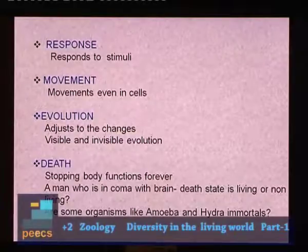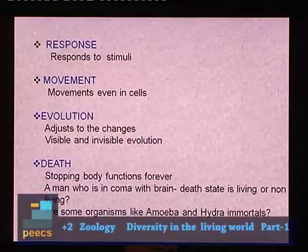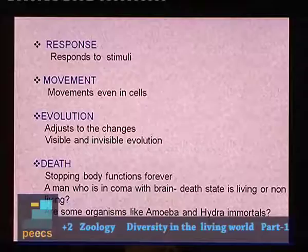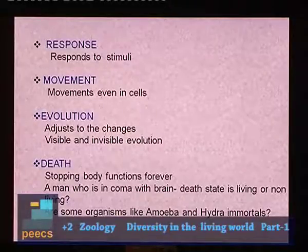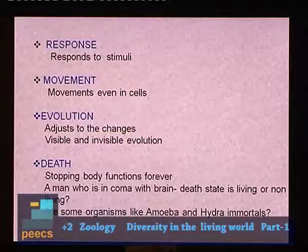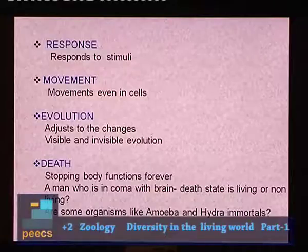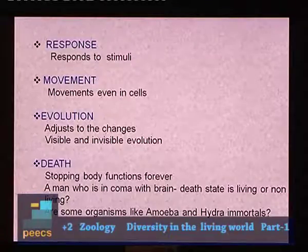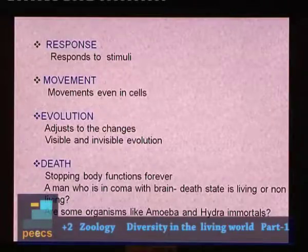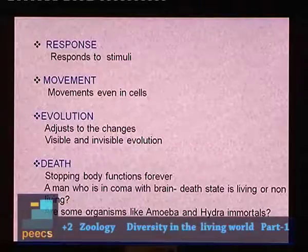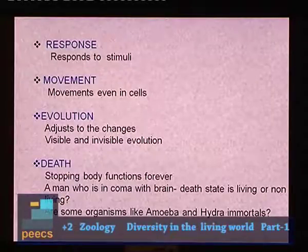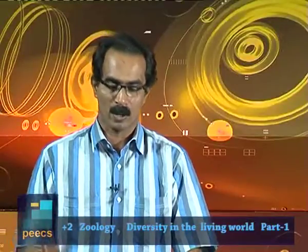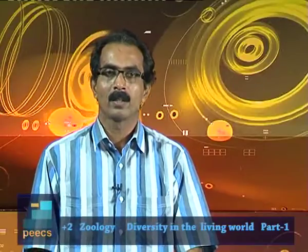Death is another feature of living things — it is the stopping of body functions forever, which cannot be reversed. A man who is in a coma with brain death is still clinically and biologically living, because only the brain is not functioning while other organ systems and cells may still be working.